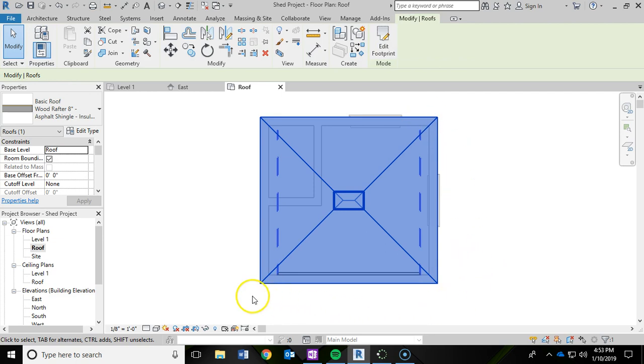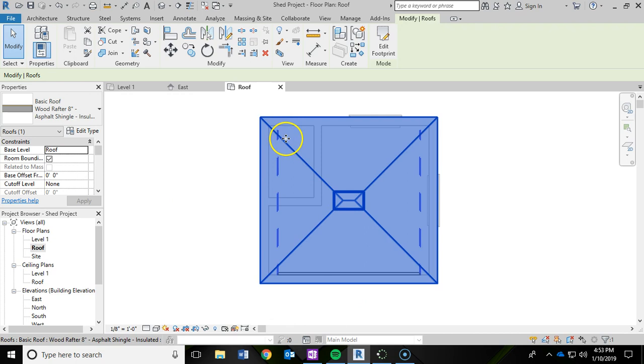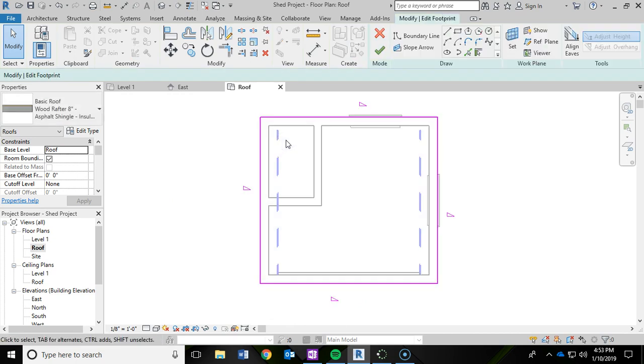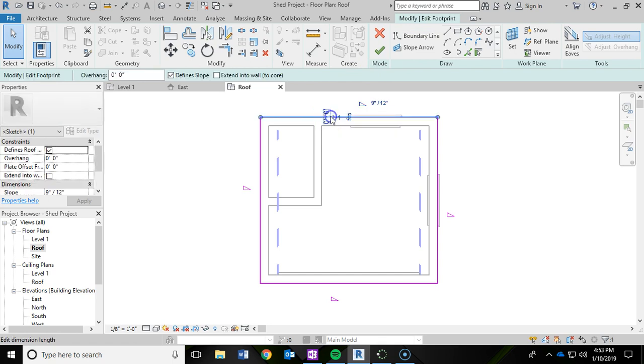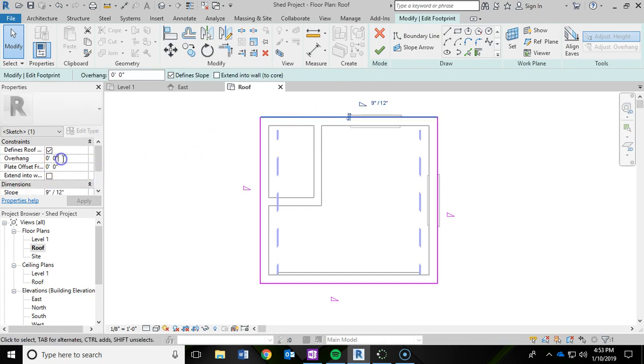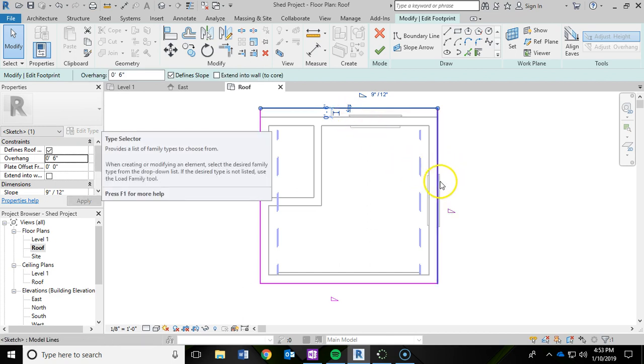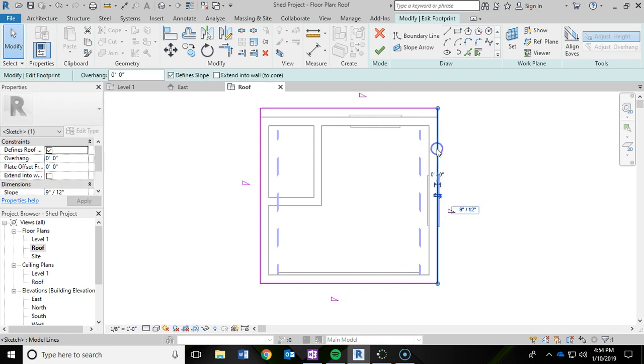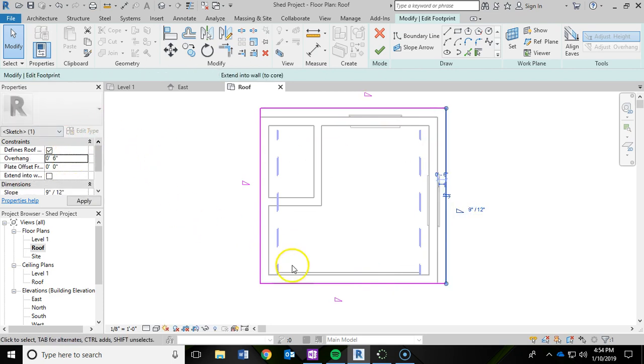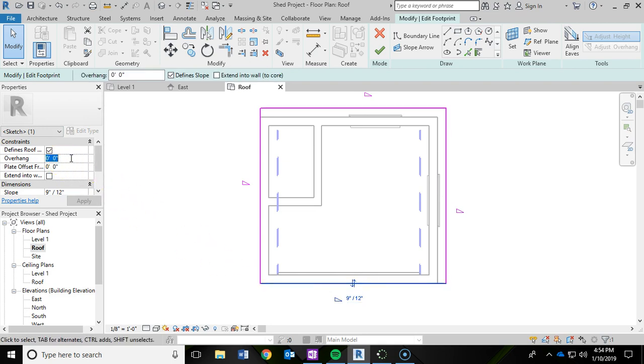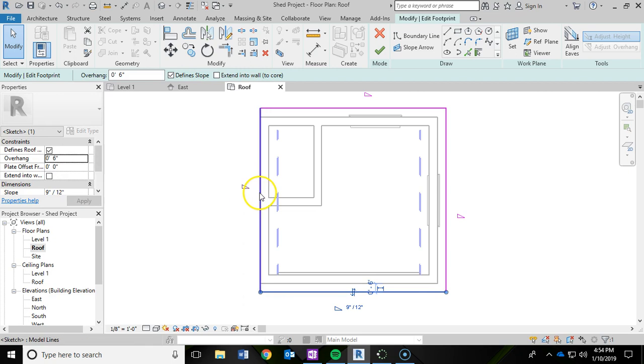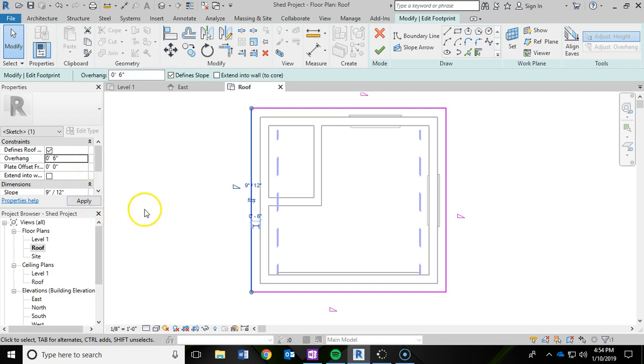But I want to go back in and make some changes. So what I'm going to do is just double click back into the roof. You'll notice I'm back into the modify. And now I'm going to click on this pink line. And I'm going to change the overhang to six inches. I'm going to hit enter on the keyboard. And now I have a six inch overhang. I'm going to repeat that again for the remaining three walls. So just like that.